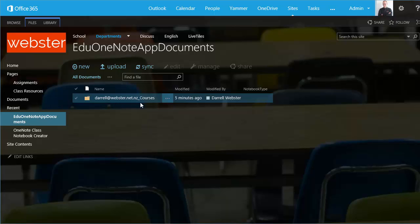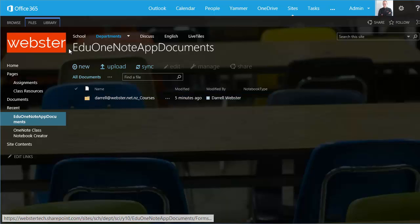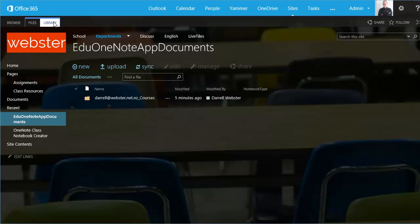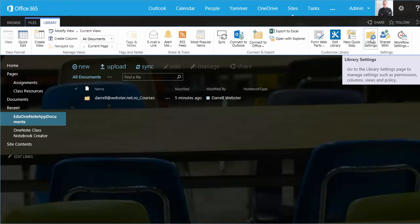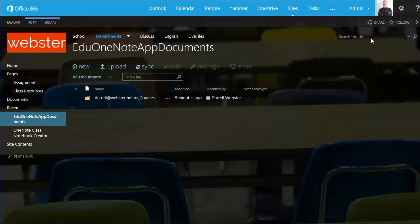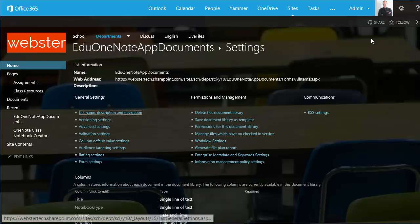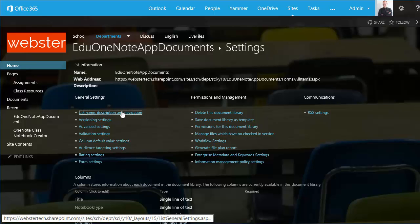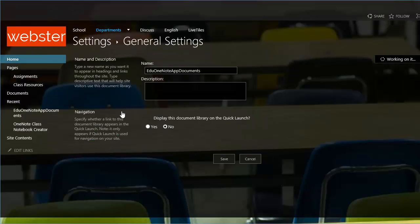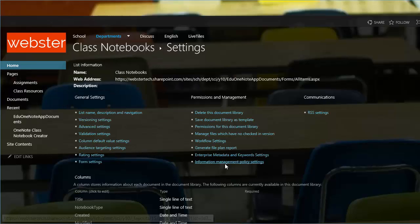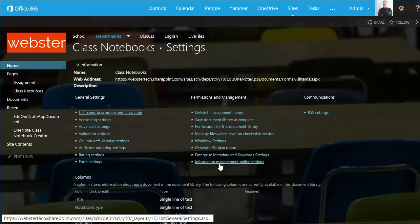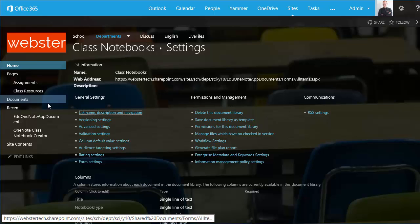I'll now go to the library tab and I'm going to rename the library. This doesn't change the link to the library so that won't break the access to the library, but it will make it a bit easier to read, a bit easier to find. We'll call this Class Notebooks. And we'll choose to add this to the quick launch. This means that it will be available on the quick launch or the current navigation in our site. We'll now go back to our site.